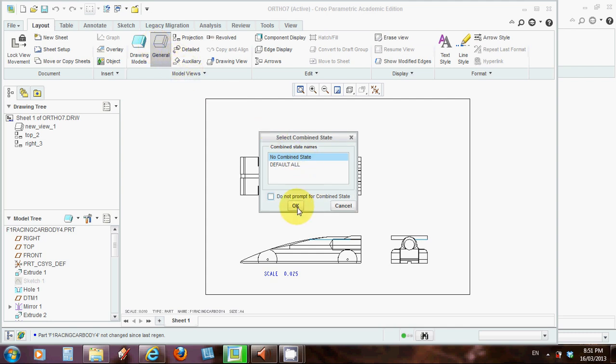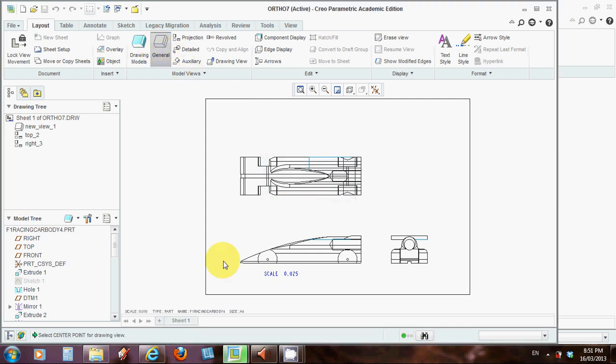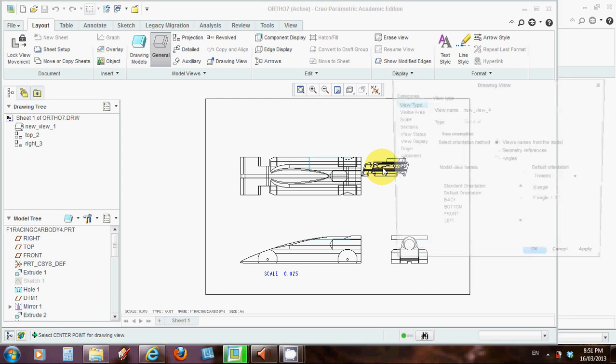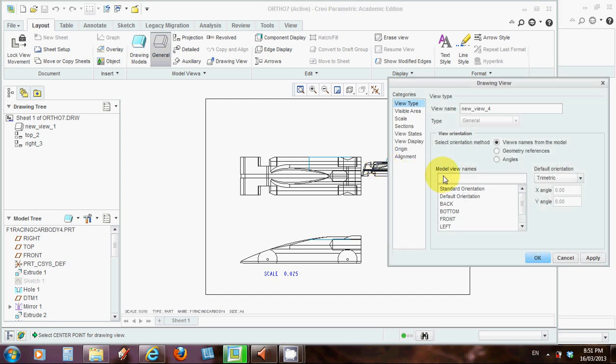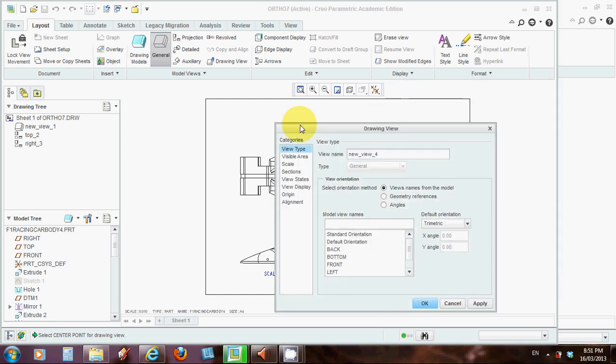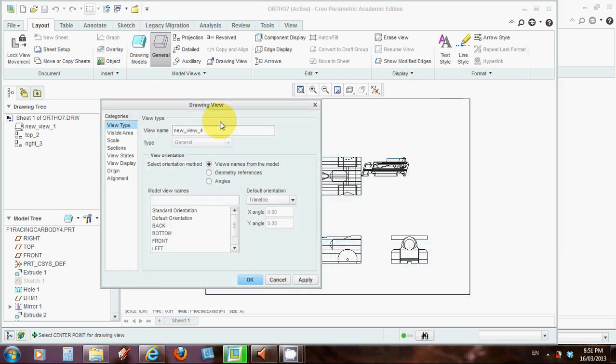No combined states, everything's fine. CREO prompts me to select a point for the drawing view. Let's just say I plonk it in here. And once again you can see if I move this box, it's plonked in the 3D drawing view, this time with wireframes, in wireframe format.